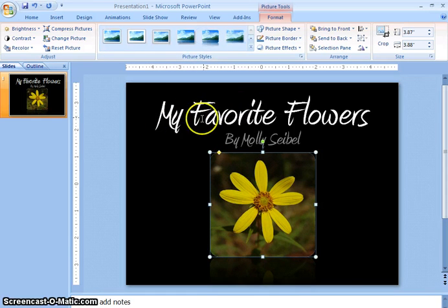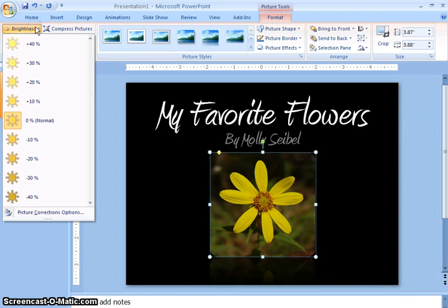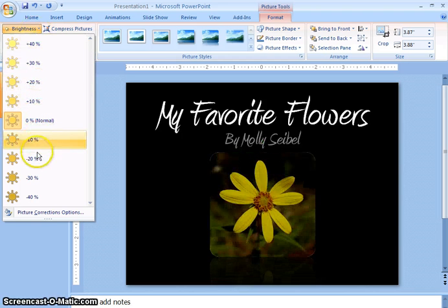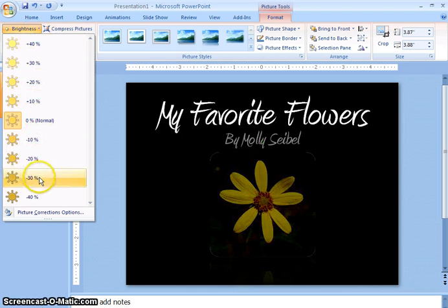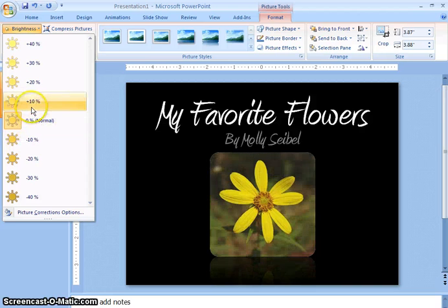The next thing that you can do is you can change the brightness of the picture. This can be very useful when you have different backgrounds. Obviously I wouldn't want something this dark on this kind of a background, so I'm going to choose this brightness.